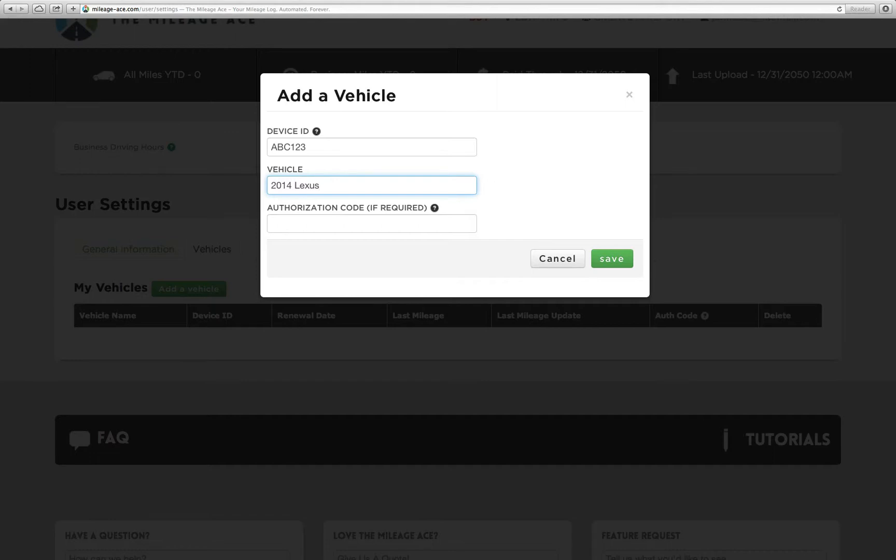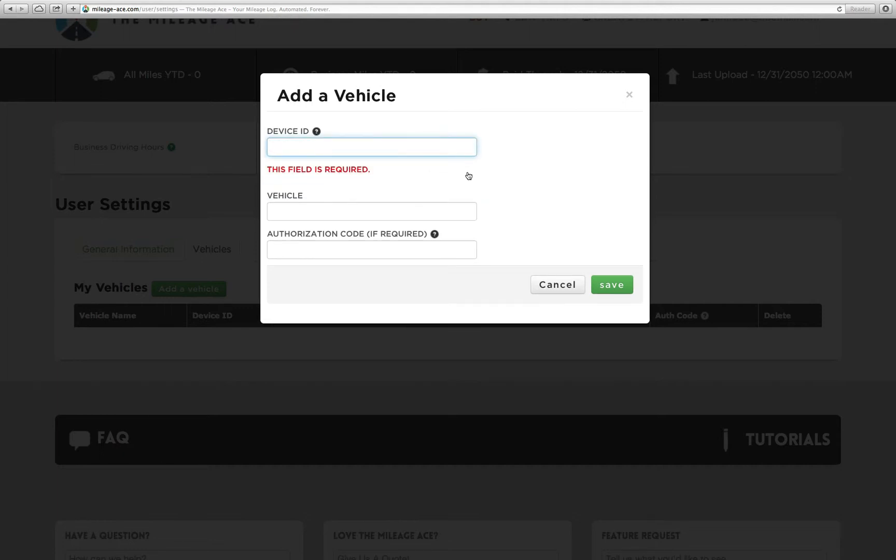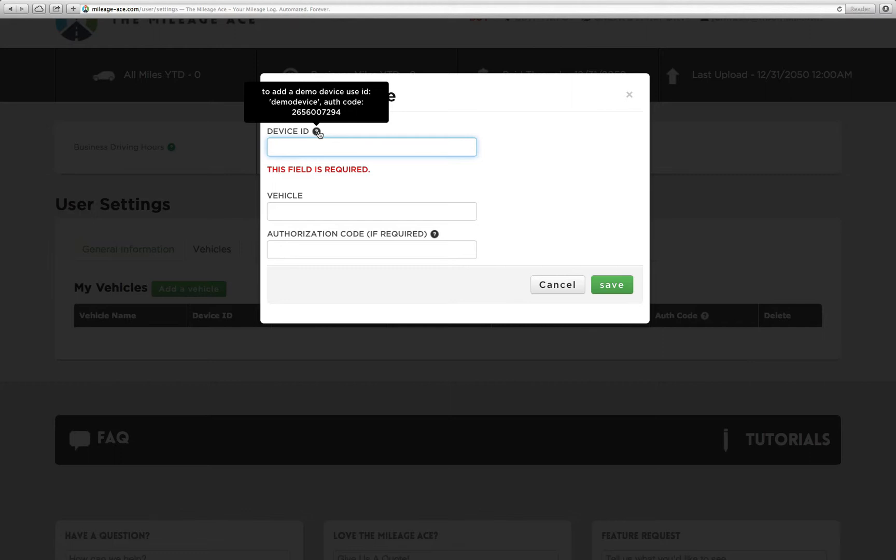In the authorization code, most likely you could ignore it unless you work for a company where you have to share your device with the company. What I'm going to do is actually add the demo device because we have to enter the authorization code for that, and I'll walk you through how it's done.